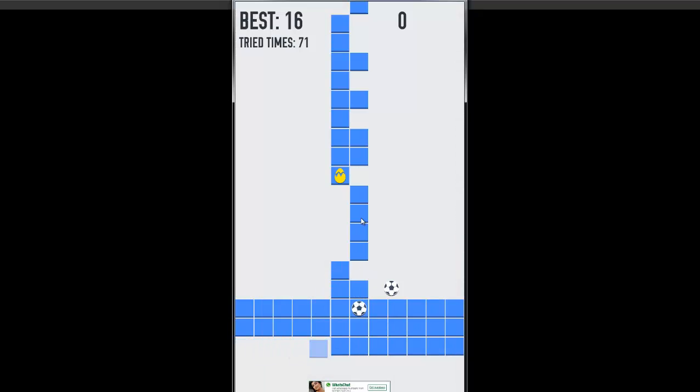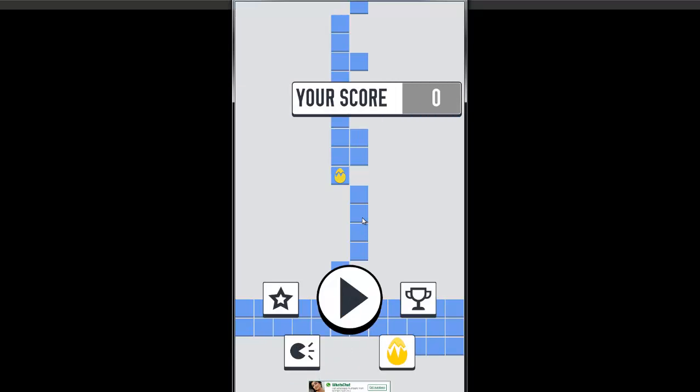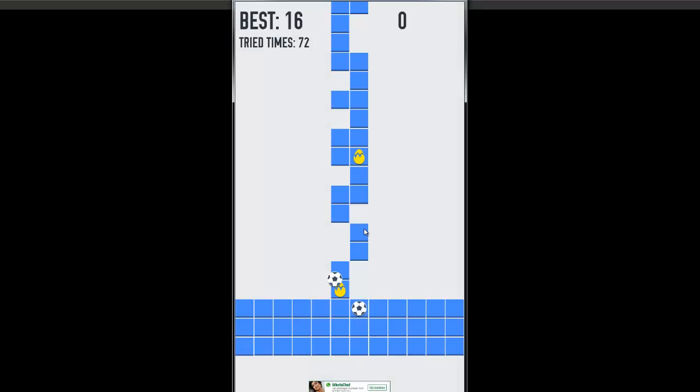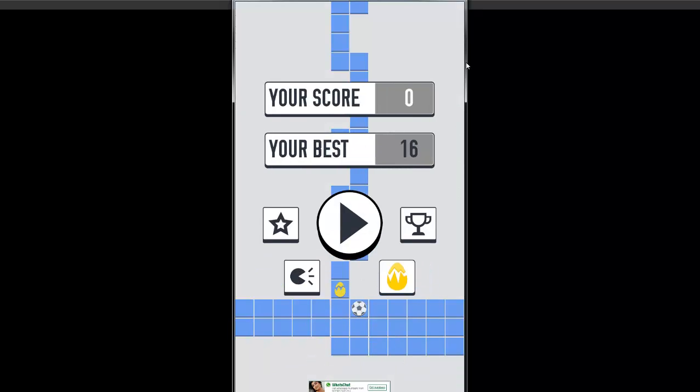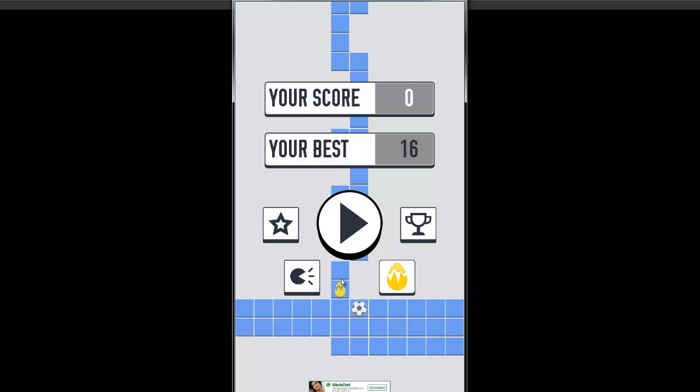So, this is the game, Two Balls. Obviously, you realize where the name comes from. Play with two balls. And I recommend it if you want to test your patience and see if you can at least beat my score of 16. Thank you for watching.